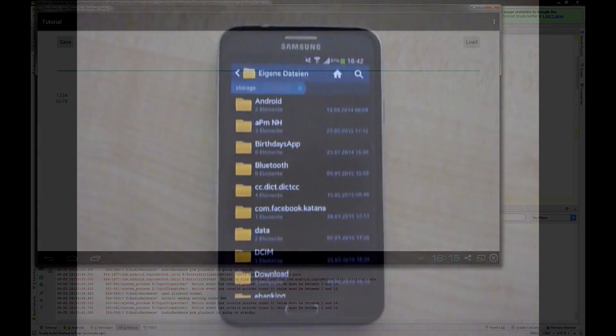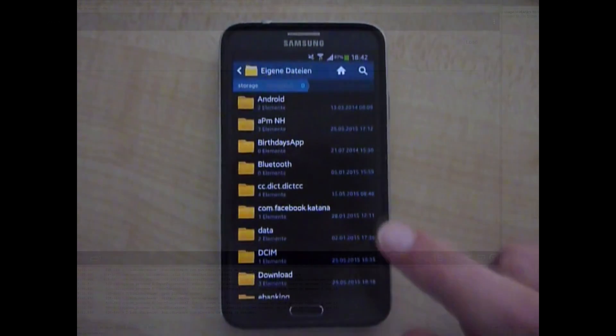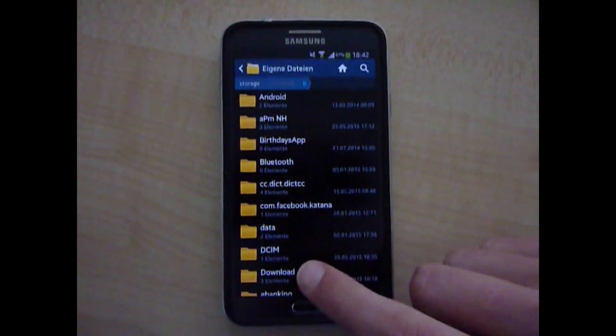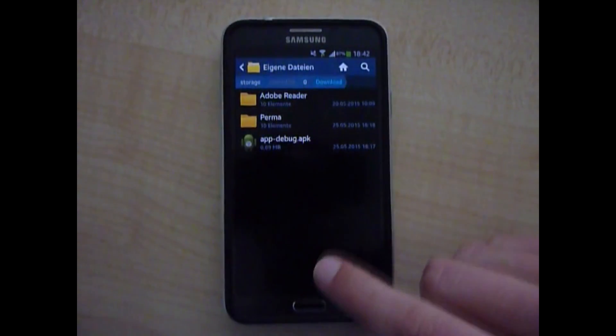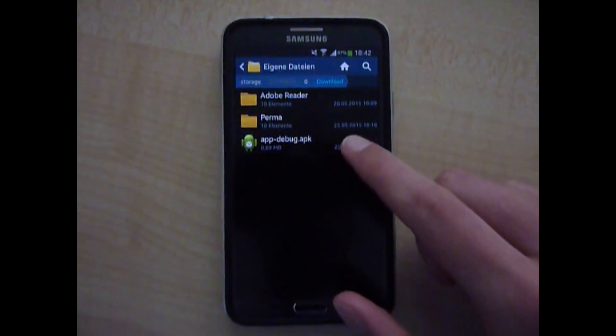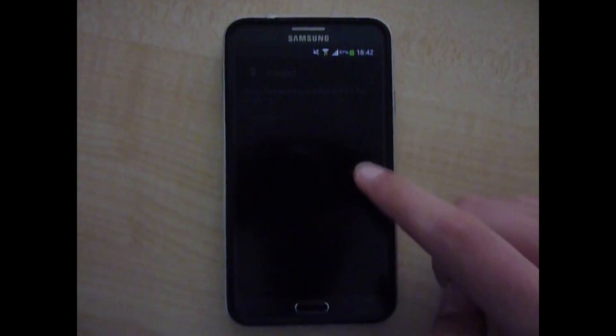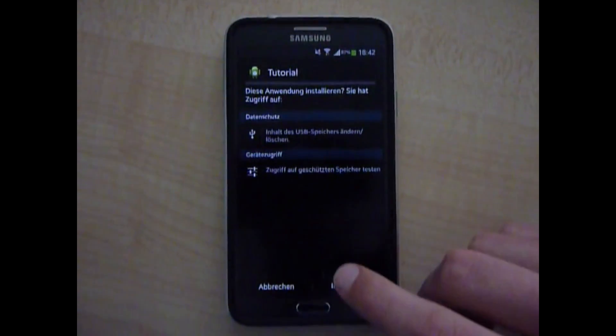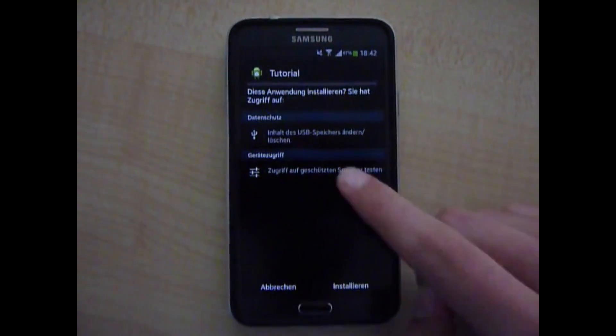Well let's have a short look on my mobile phone. I'm gonna install that small app and you can see you need to allow the application to access your SD card.